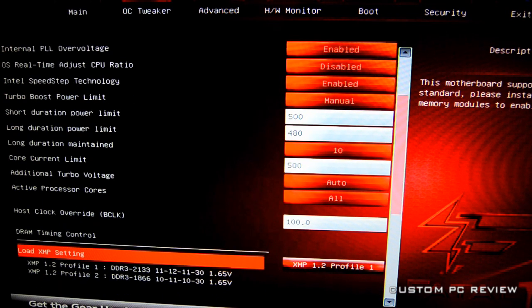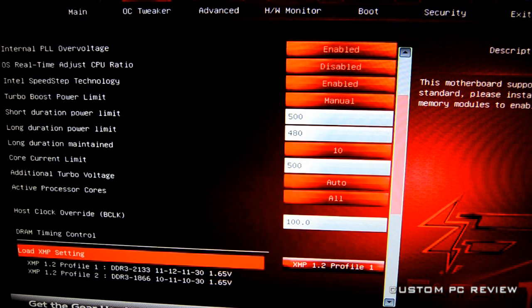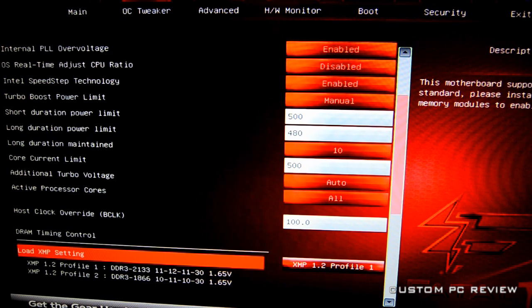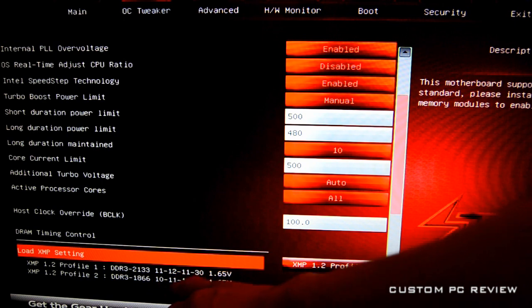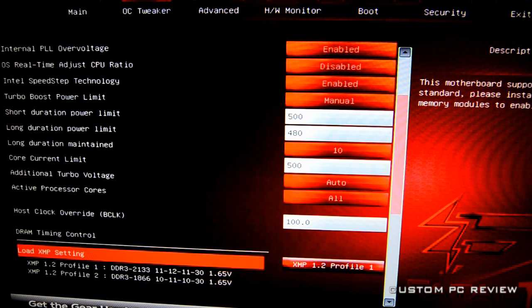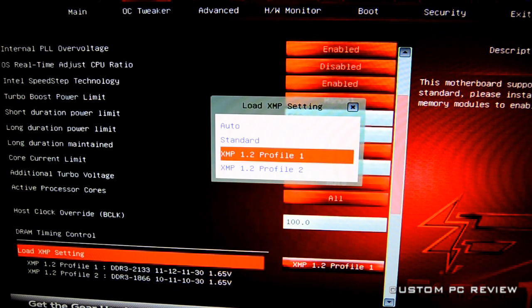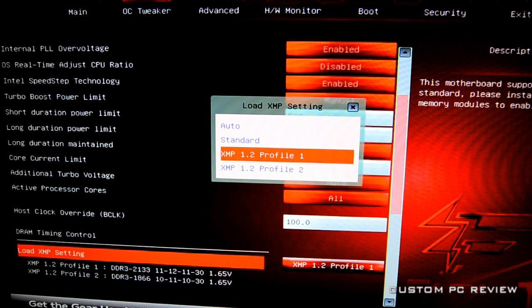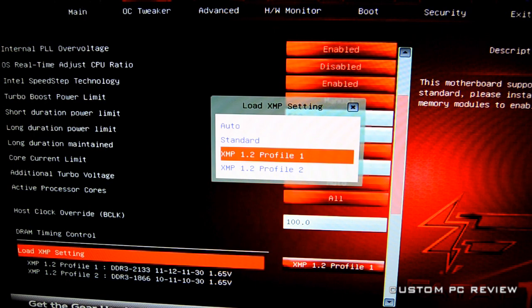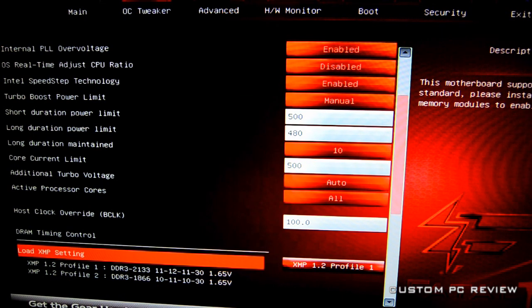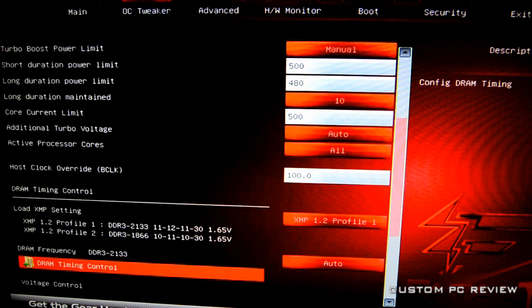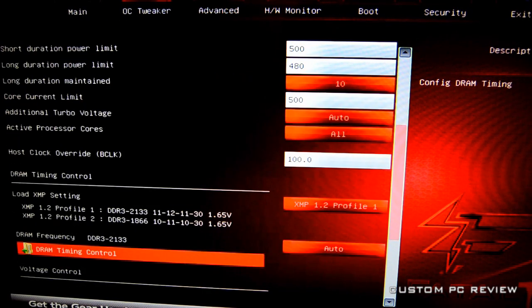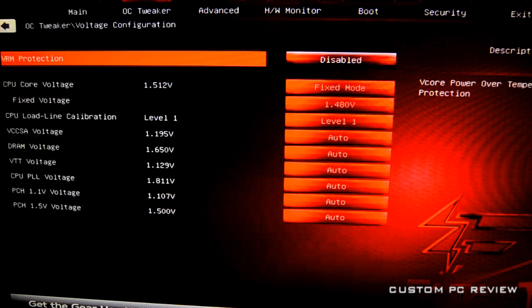With the memory I just opted to go with the XMP settings for now because those are pretty much going to be your most stable settings. I did XMP profile one which is DDR3 2133 1112 1130, and that's pretty much it. But of course you can select anything else if you want. If you're really having trouble, you can definitely set it to auto or standard and that'll bring it down to 1336. But this Kingston memory has been good, so no problems there. DRAM timing control, as you can see, it's all auto right now. I haven't touched any of that, I've just been working on the CPU for now.